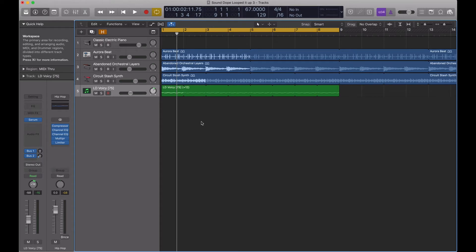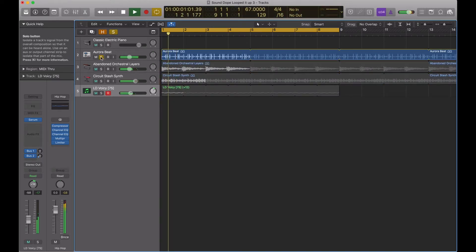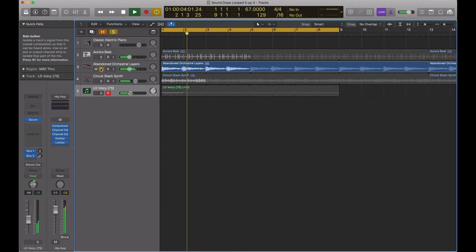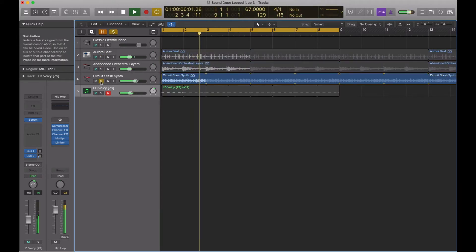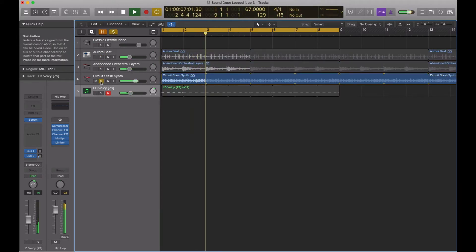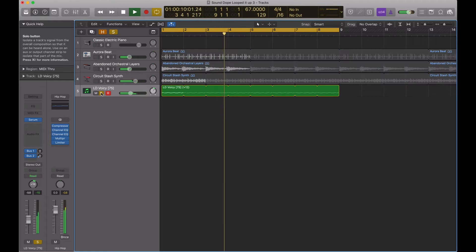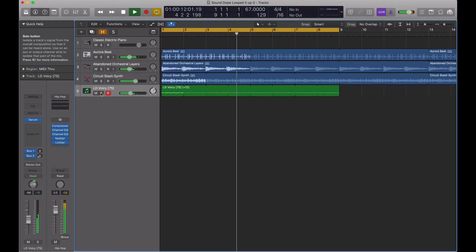Here's my beat. I'm going to play it real quick. I've got the drums here, some orchestra layers, arpeggiated chords, and then here's my third-party VST.